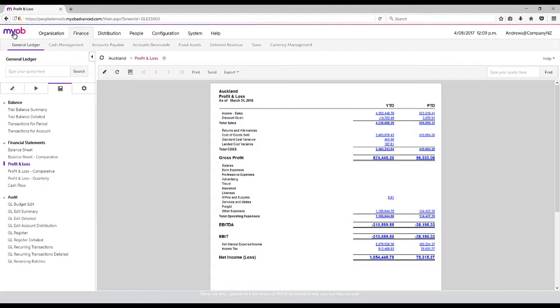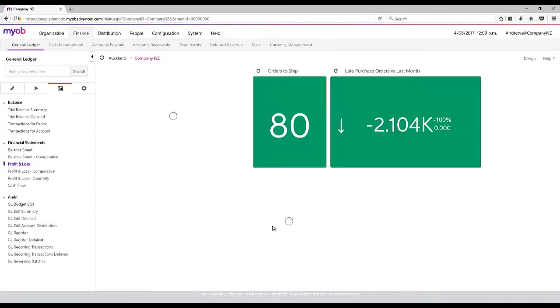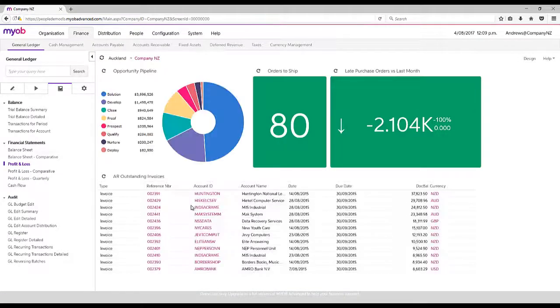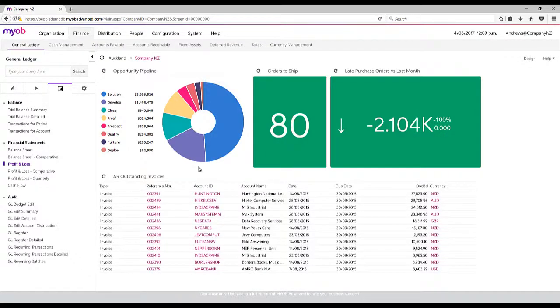So that's basically a little bit of a show of what is in the general ledger side of things.